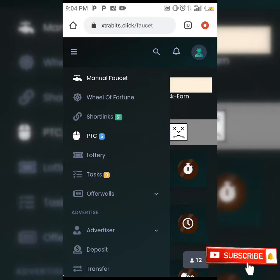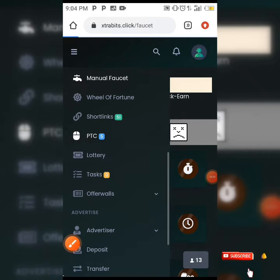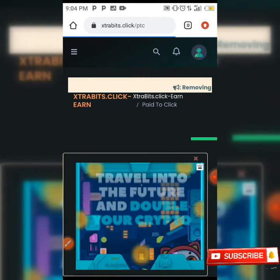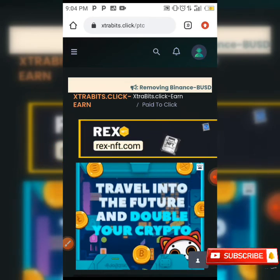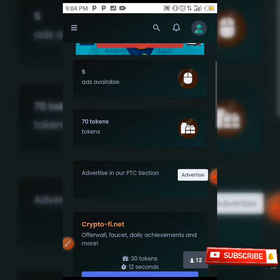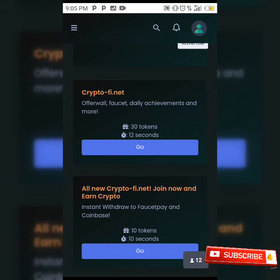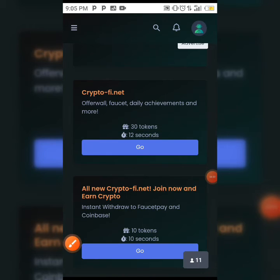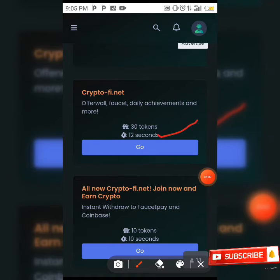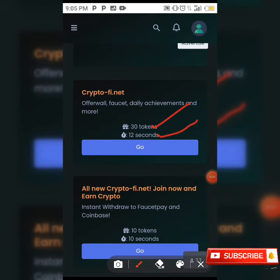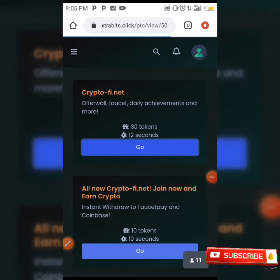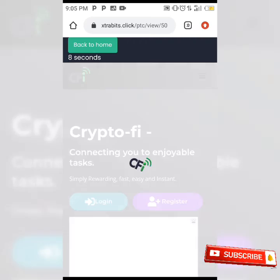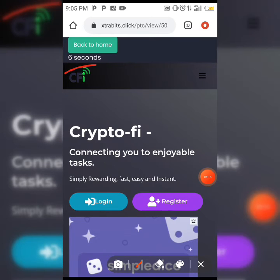Another way to earn is PTC. When you click on the three lines in the top left corner and select PTC, you scroll down and click on the go button. You'll be viewing an ad for 12 seconds to earn 30 tokens. When you click go, it redirects to another site where a timer counts down — as you can see the timer is already counting.